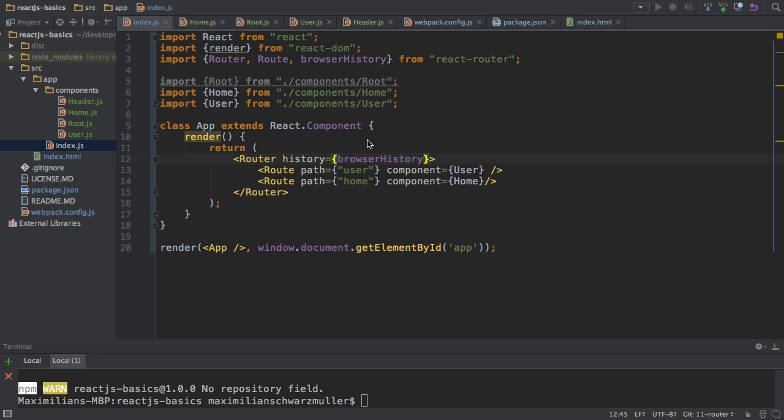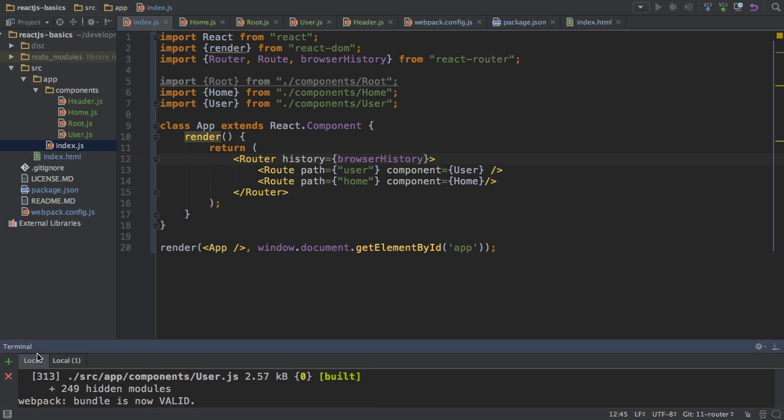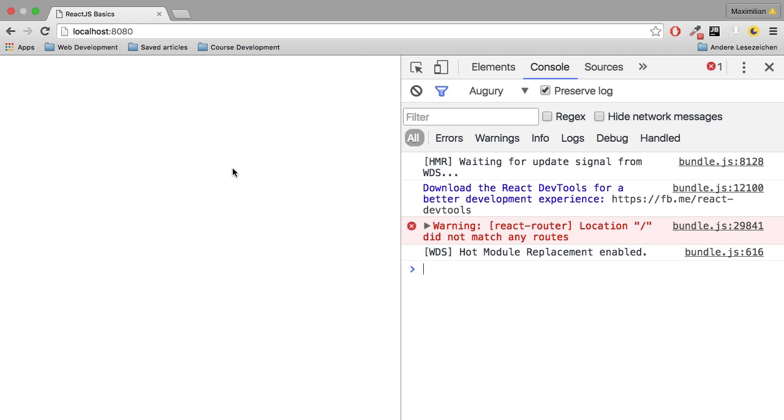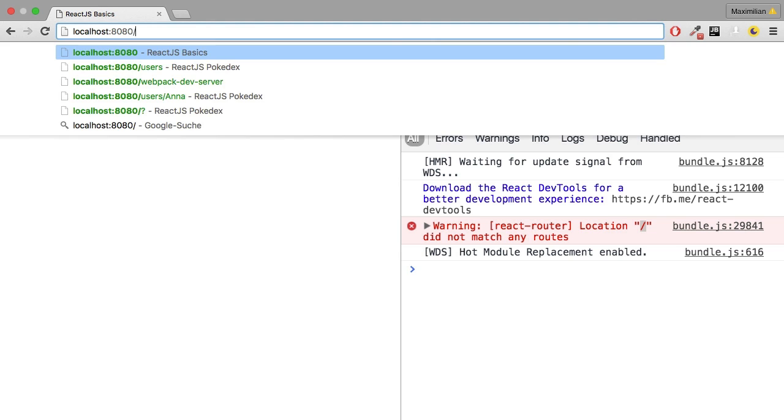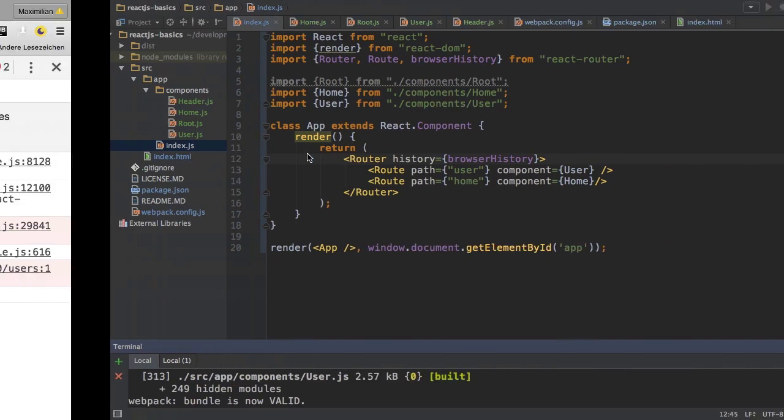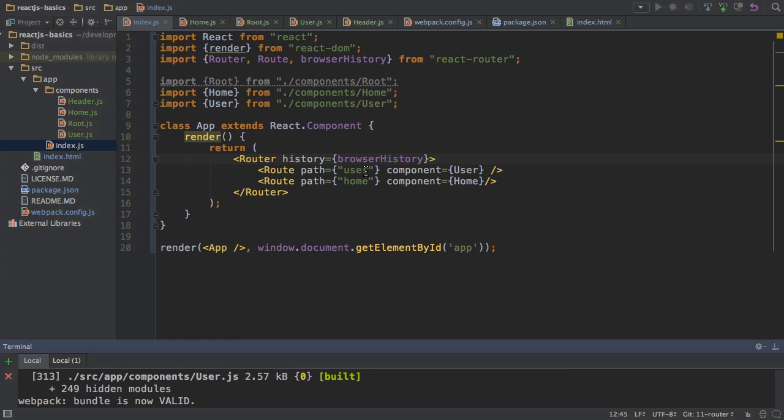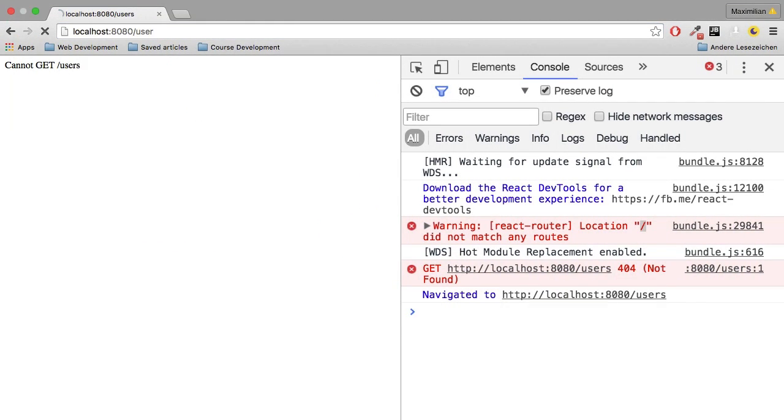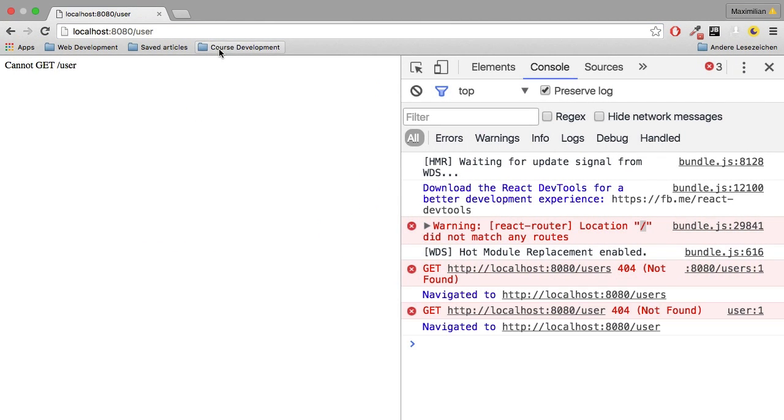And if I save this, the question is, what would we expect to see? I got my Webpack server running already. And if I go to my application, we see nothing. Now if I load it, we see that the location slash did not match any routes. So we have to enter slash users, for example, right? Because that is, or slash user, excuse me, what we set up. But then we get the strange cannot get slash user here.